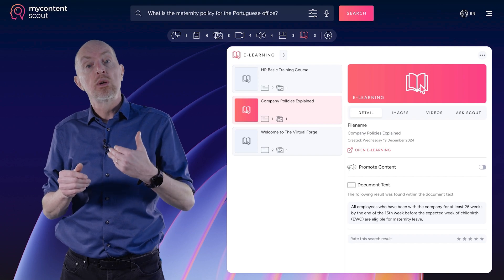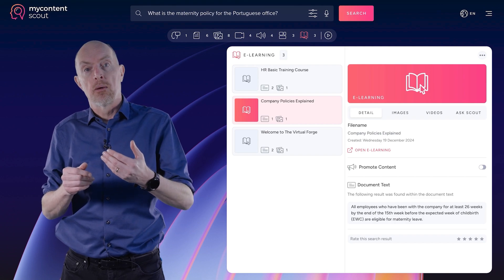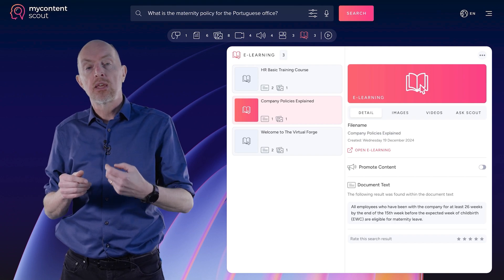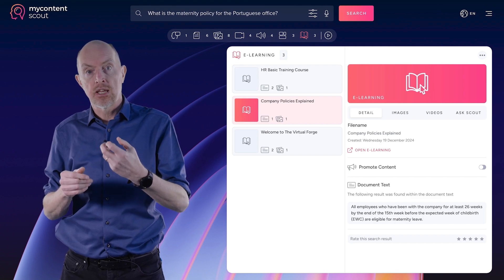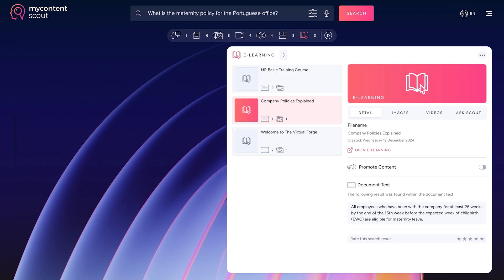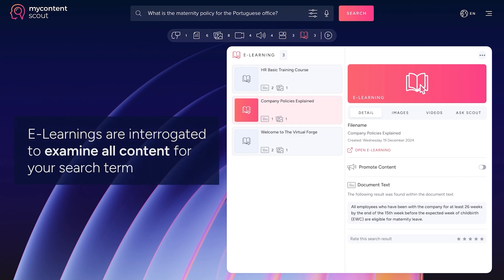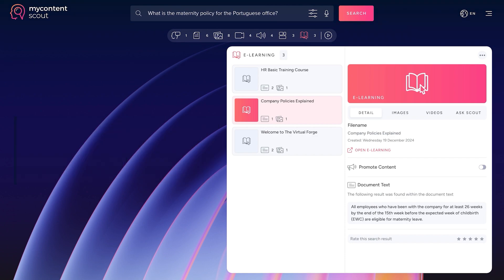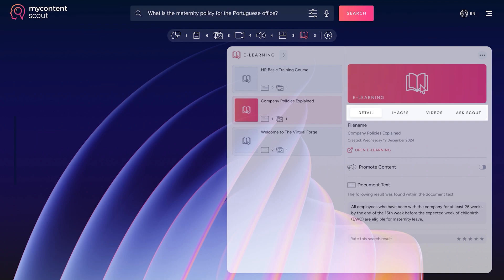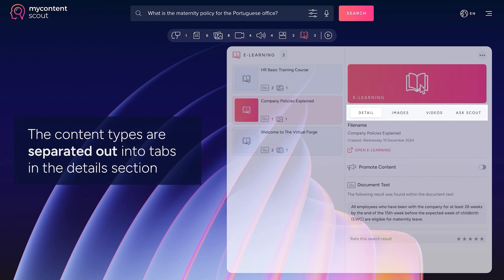So we solve that problem by bringing the e-learnings into My Content Scout and we look inside the zip file that contains the LMS and we interrogate it and we understand the words and we understand the images and we understand the videos and we use those to drive the answers that you can see. So I can bring in an e-learning and it will understand everything, allow me to answer the questions using the AI in the same way, make the videos searchable, the images searchable, everything searchable.